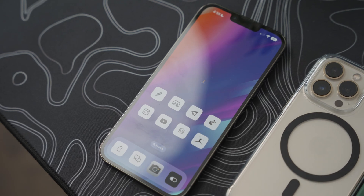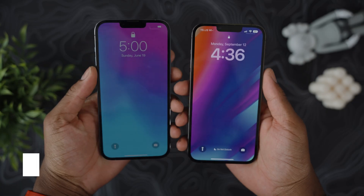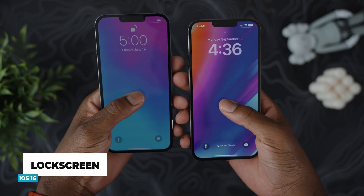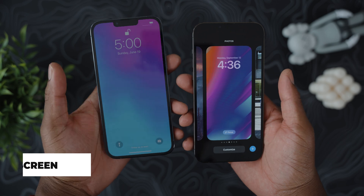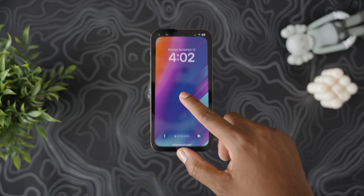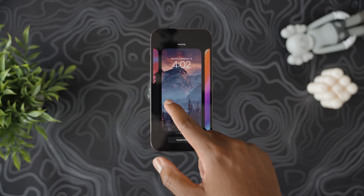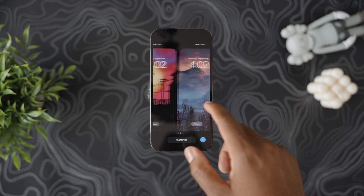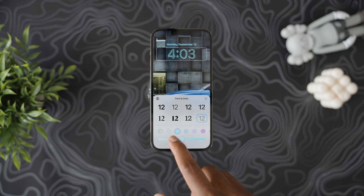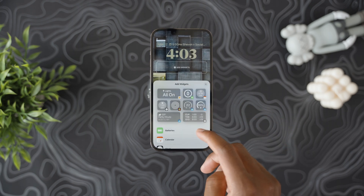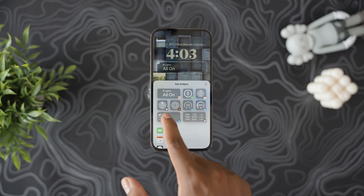First things first, let's talk about the lock screen. This is the first thing you'll probably notice has changed. This lock screen has a few tricks up its sleeve — you can customize it with different fonts and colors, and you can also add small widgets to the lock screen.